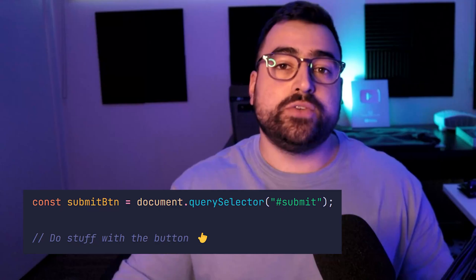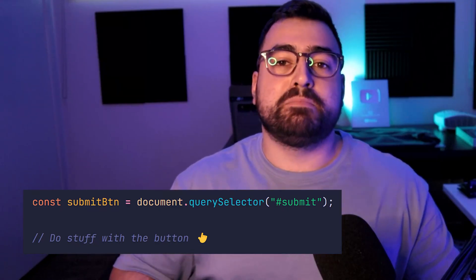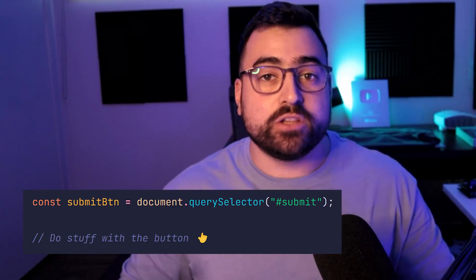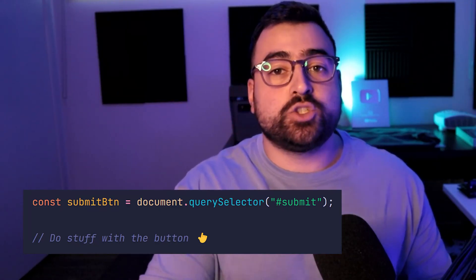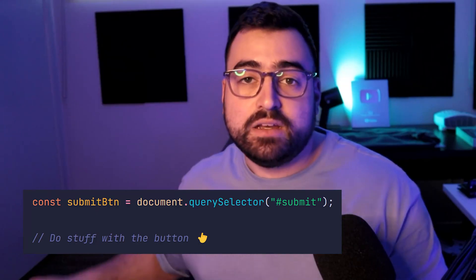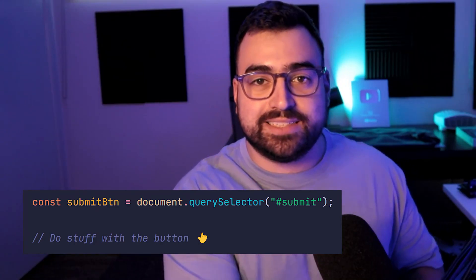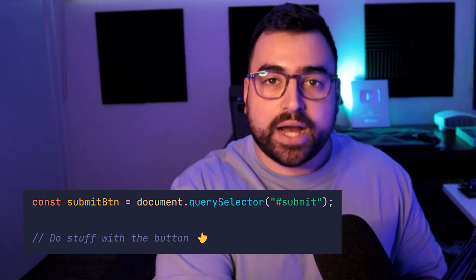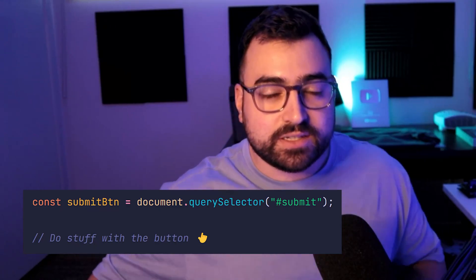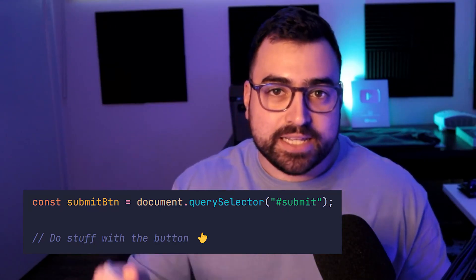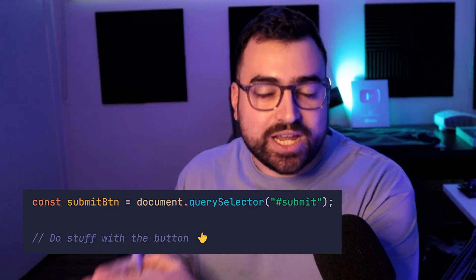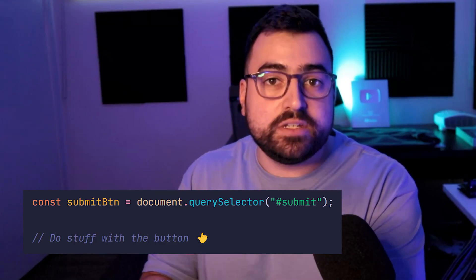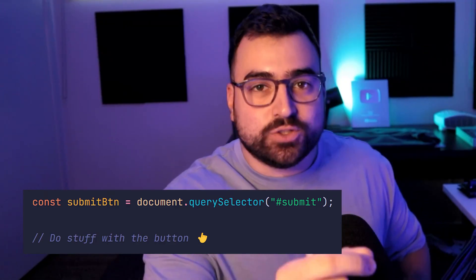Looking at this example right here, it's a bit of JavaScript code which gets a submit button on the page. The reason why const is used is because this button is simply not going to be changed as the code goes on. That button is always going to be there on the page — it's a simple reference to that button using const.